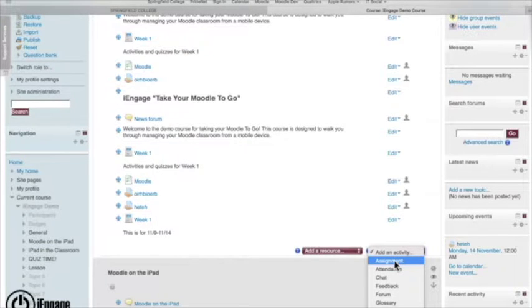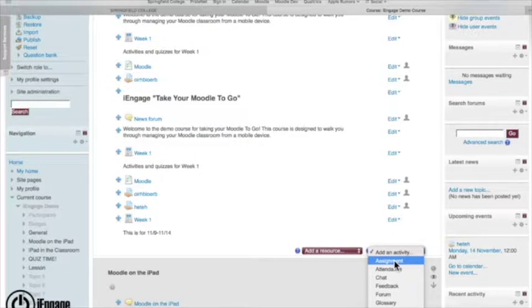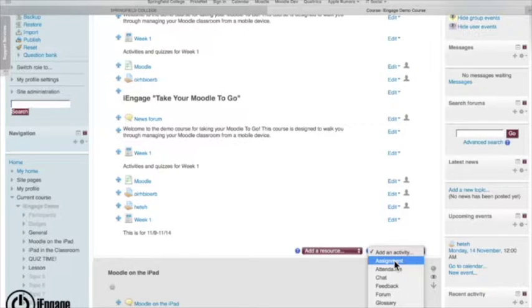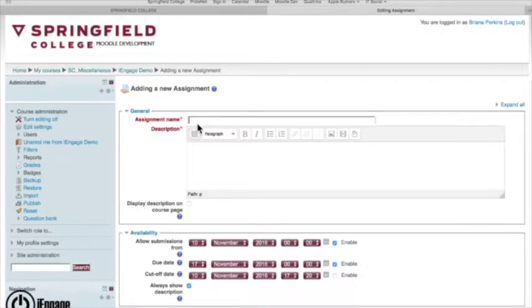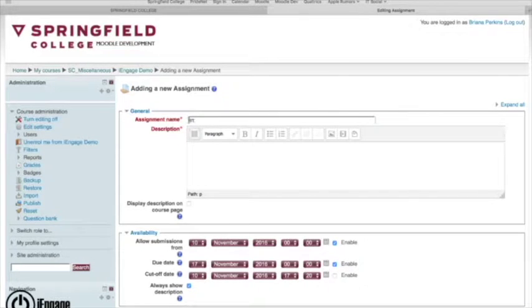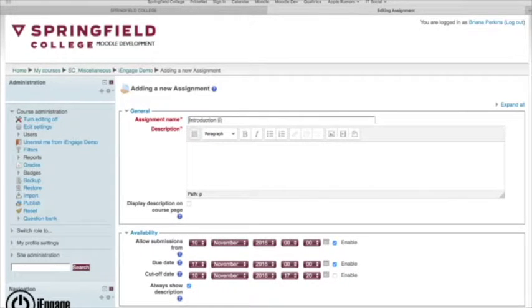So if you wanted them to type a paper, instead of them printing that out and sending that to you or bringing it into class, I just click on assignment. I can make a name for it. So we're going to call this the introduction essay.